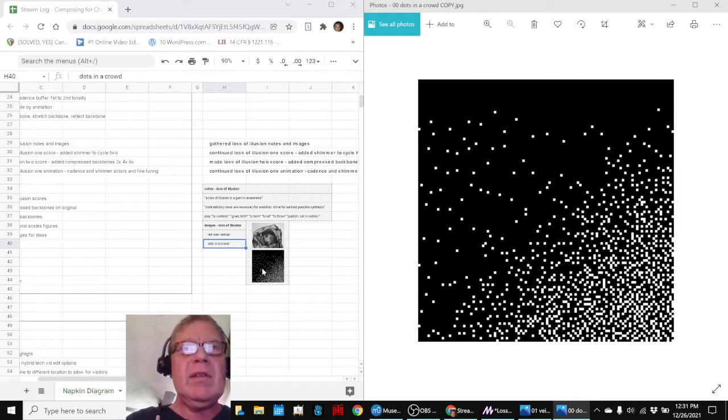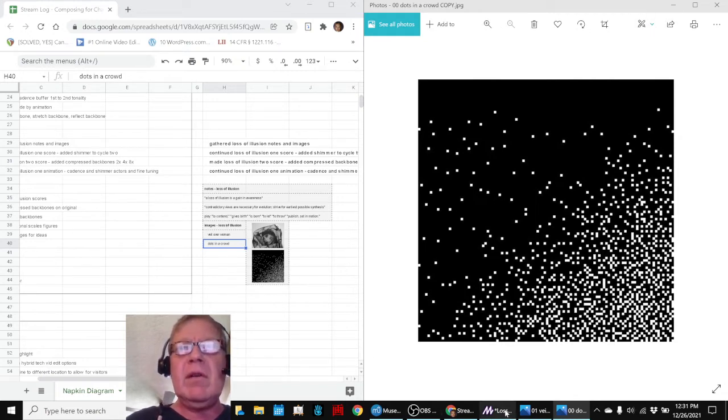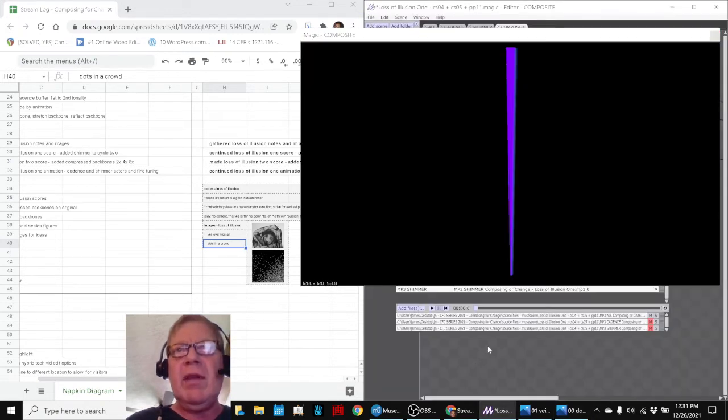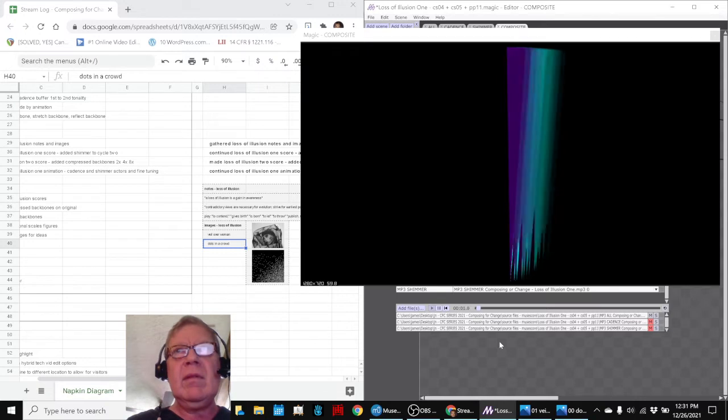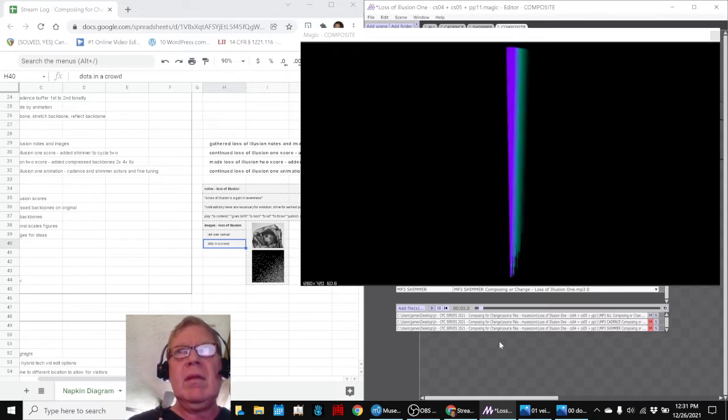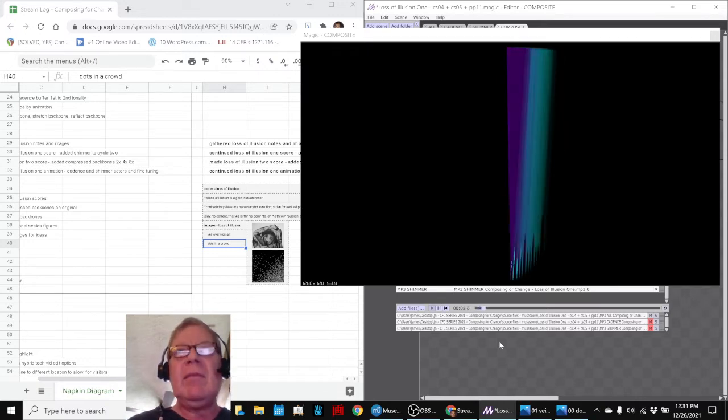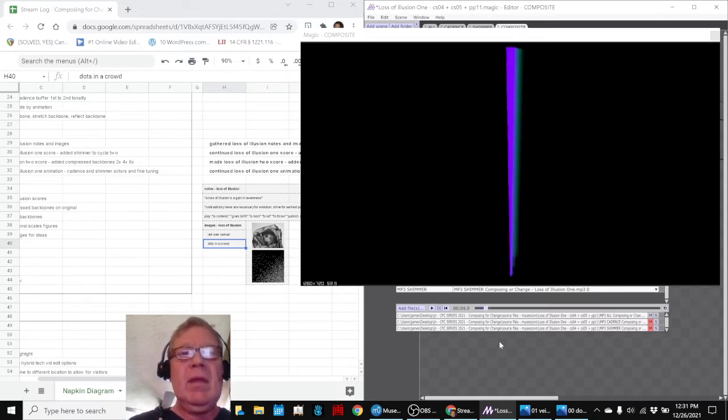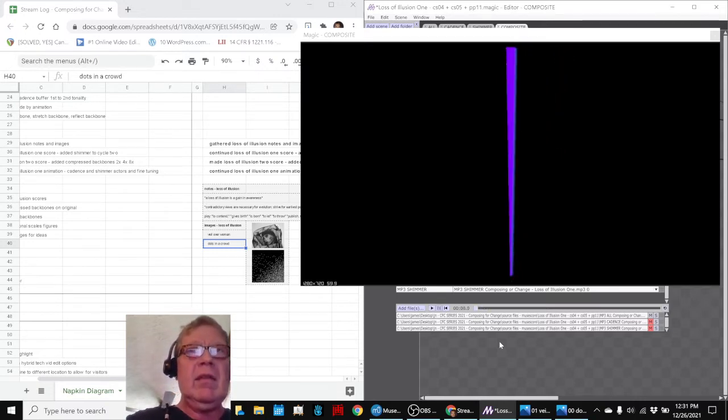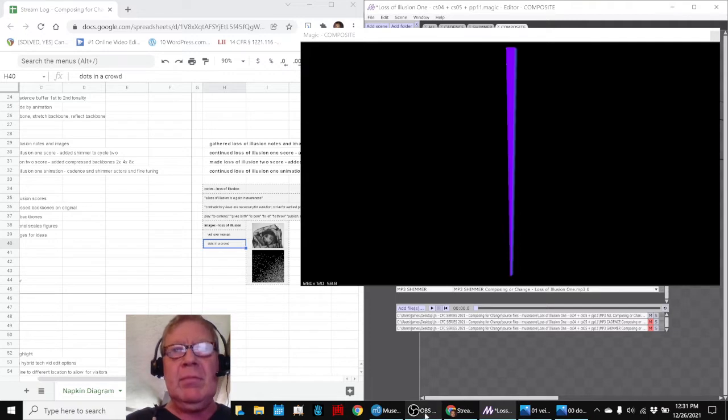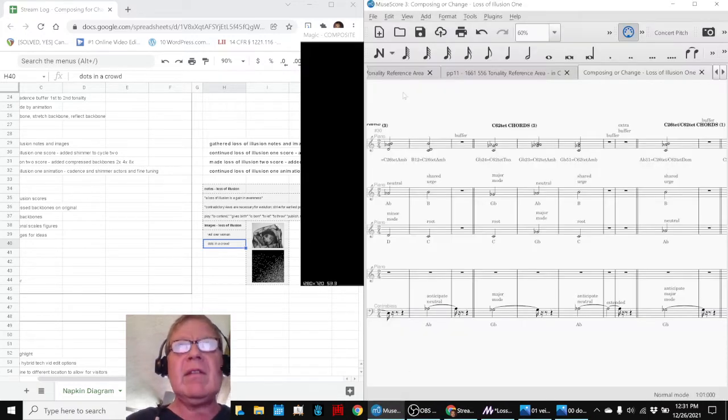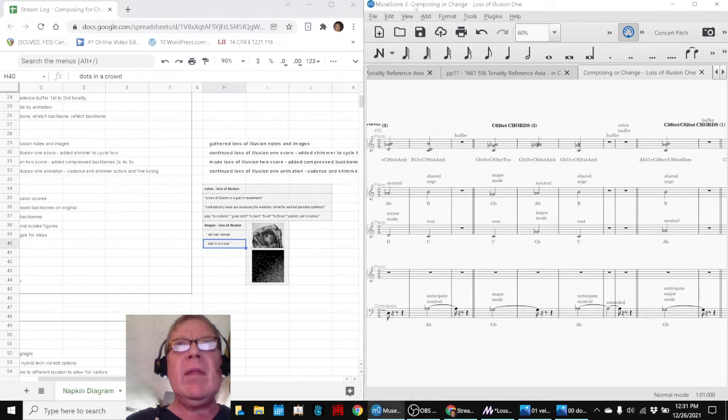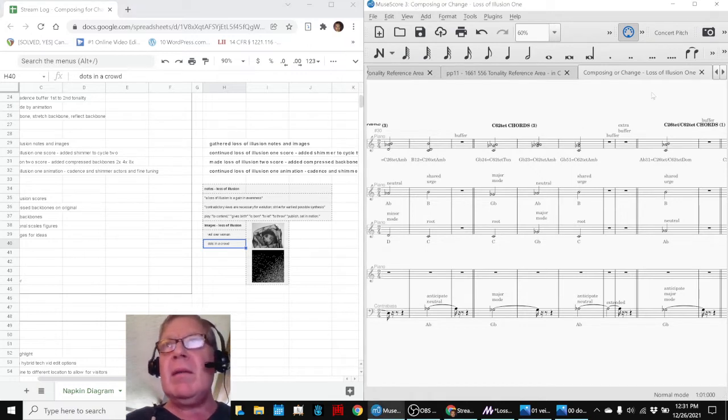So, we got some images. And then we also returned to our animation. And we began further animating the Loss of Illusion 1. But that's not all. We also went back to the Loss of Illusion and made a second version.